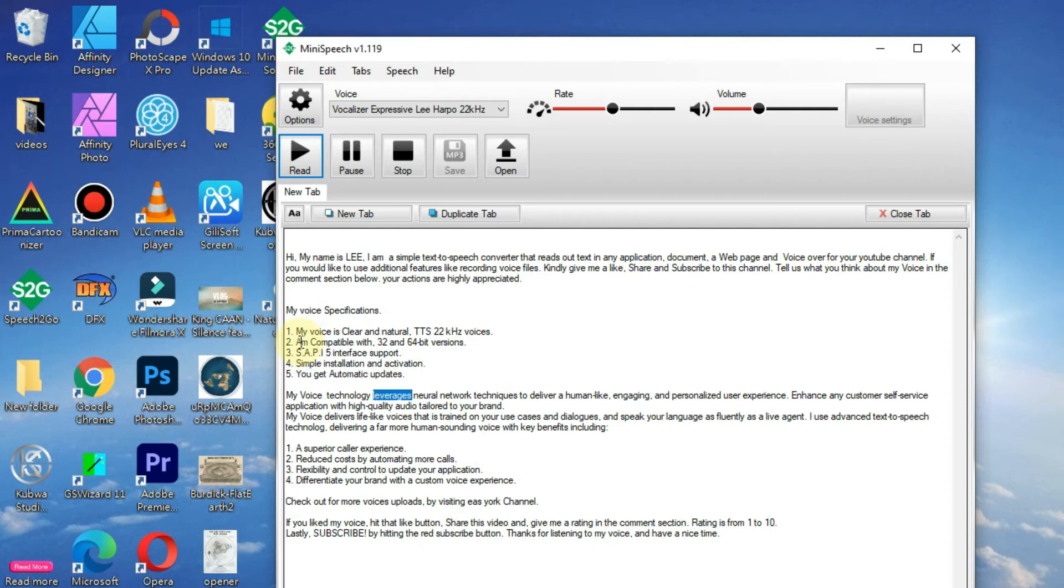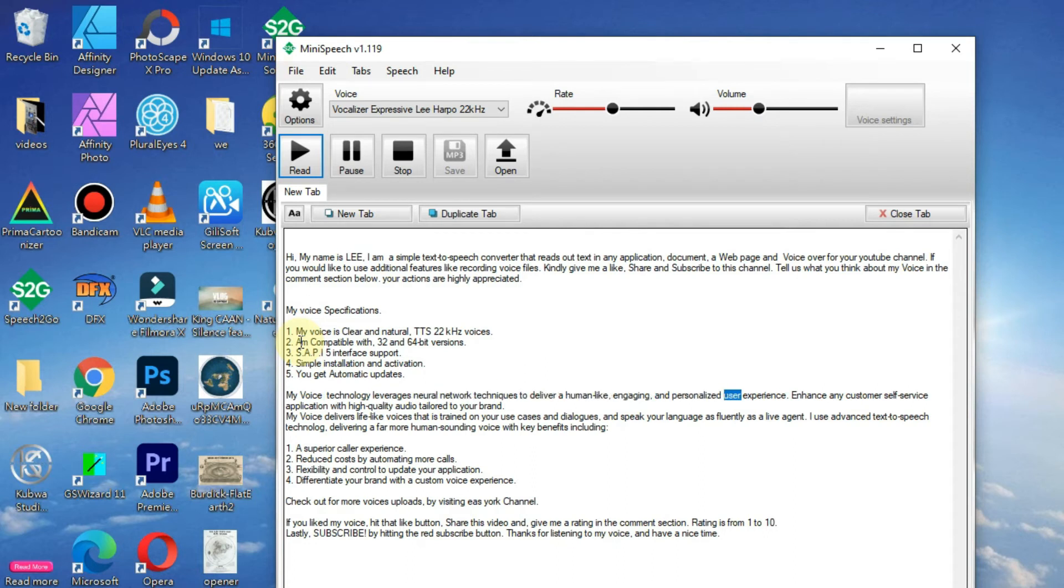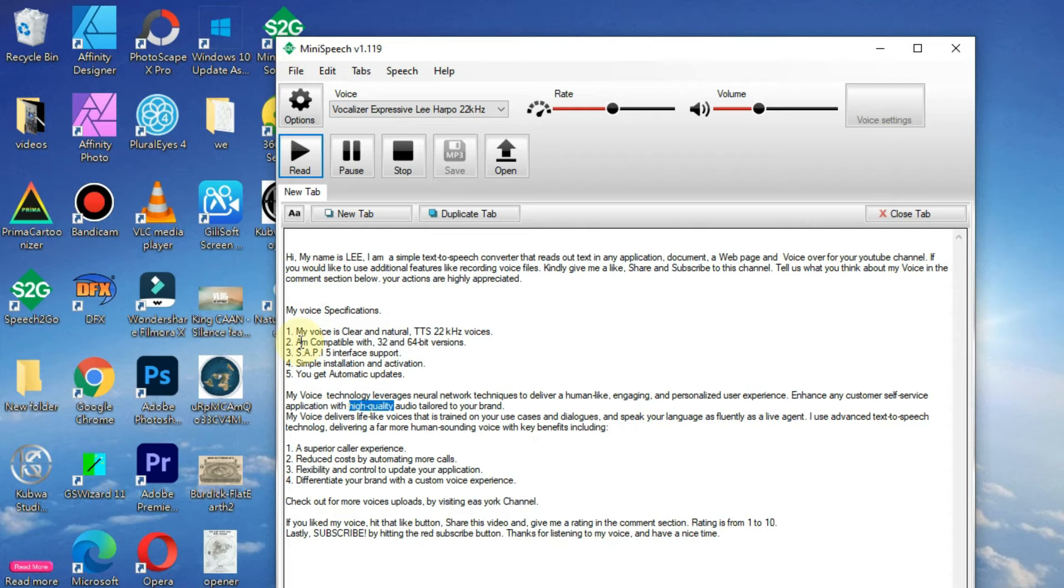My voice technology leverages neural network techniques to deliver a human-like, engaging, and personalized user experience. Enhance any customer self-service application with high-quality audio tailored to your brand.